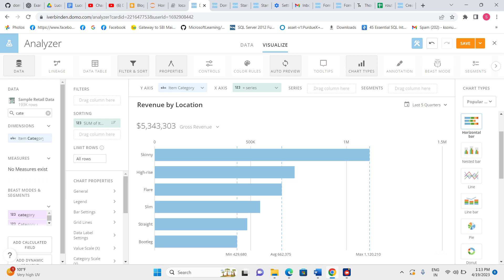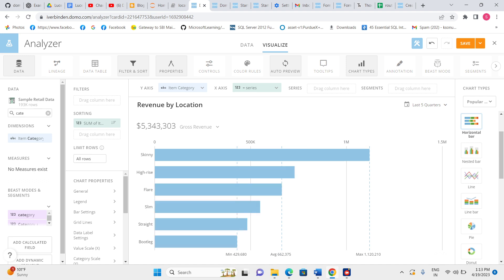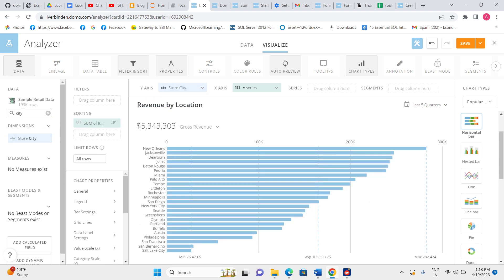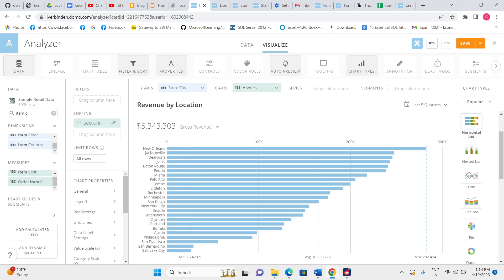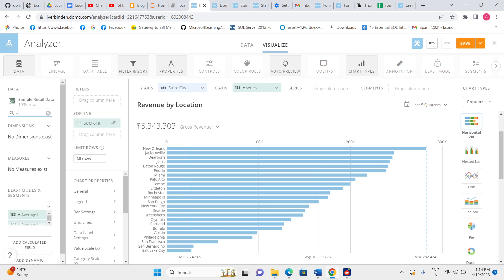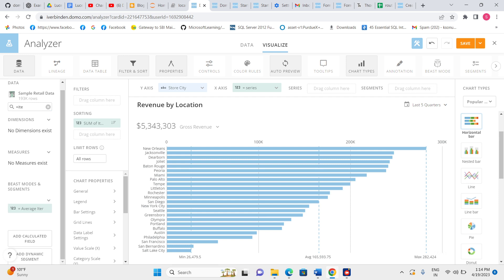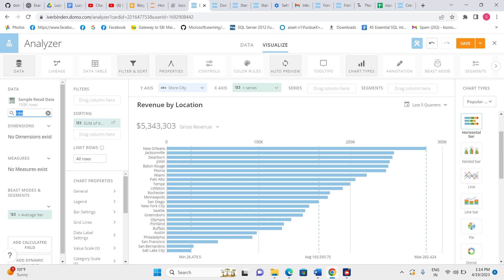We can see the value of item category — per item category, what count we have. Earlier it was city. Let me pull this segment here. Here is the segment — 'category new.'